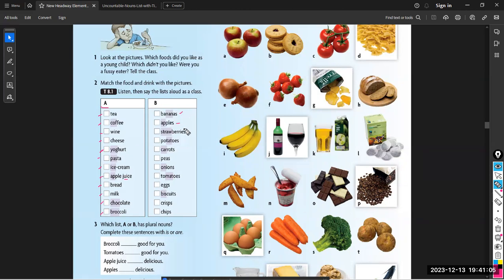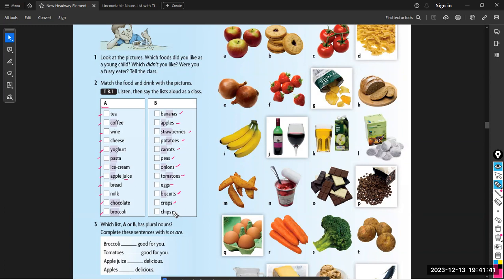Bread, milk, chocolate, and broccoli — this list is uncountable. Now list B is countable. If I want to say banana, apples, strawberries — do you know the meaning of strawberry? Yes, exactly. Potatoes, carrots, peas, tomatoes — in American accent 'tomatoes', in British accent 'tomatoes' — eggs, biscuits, chips, and crisps. What is the meaning of crisps? Potato cakes — bravo! Crisps, like crispy, for example.